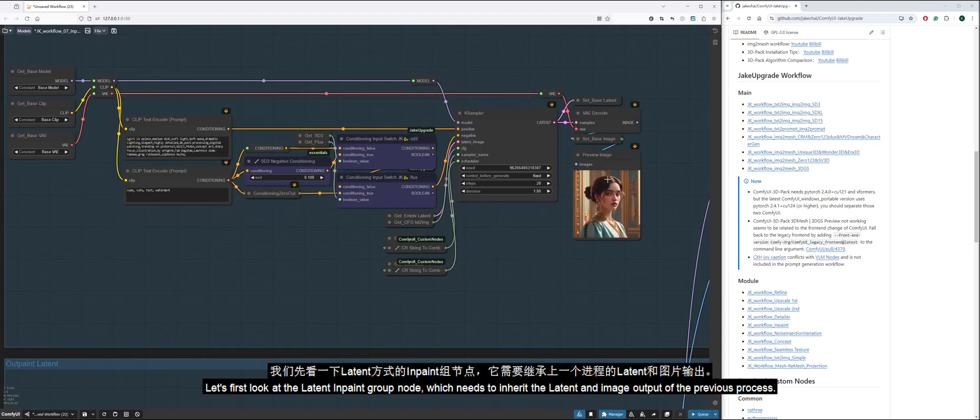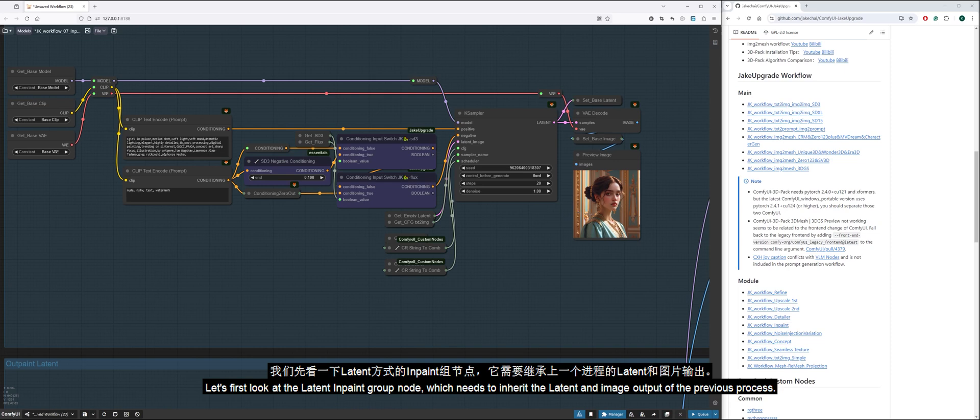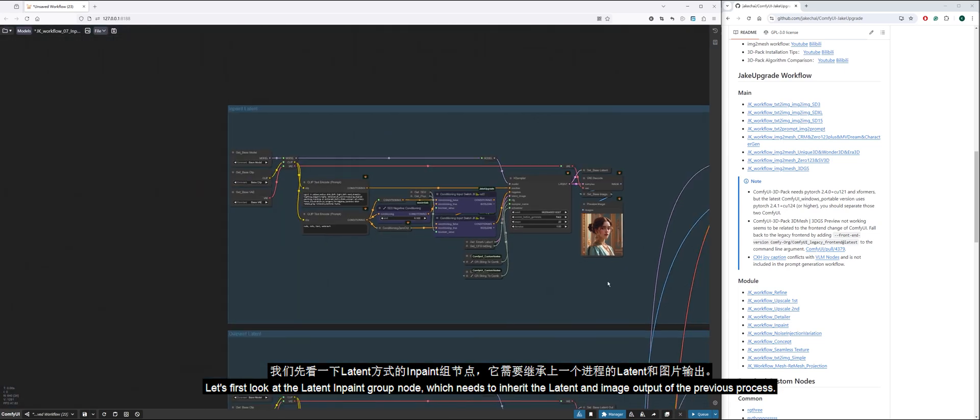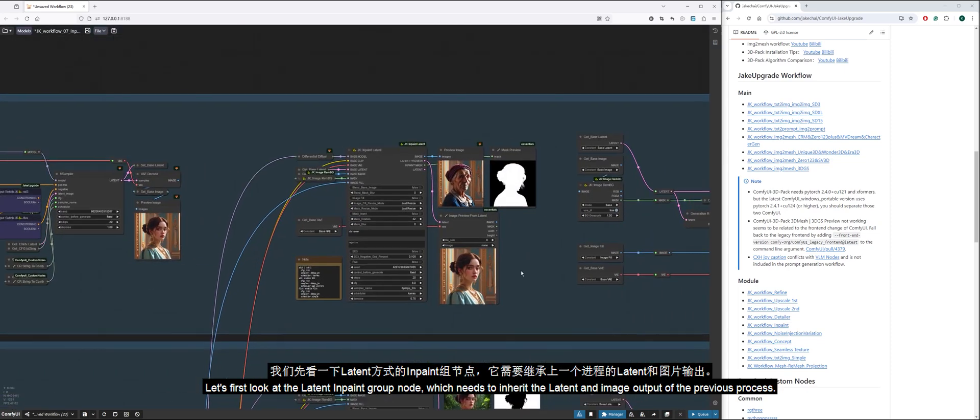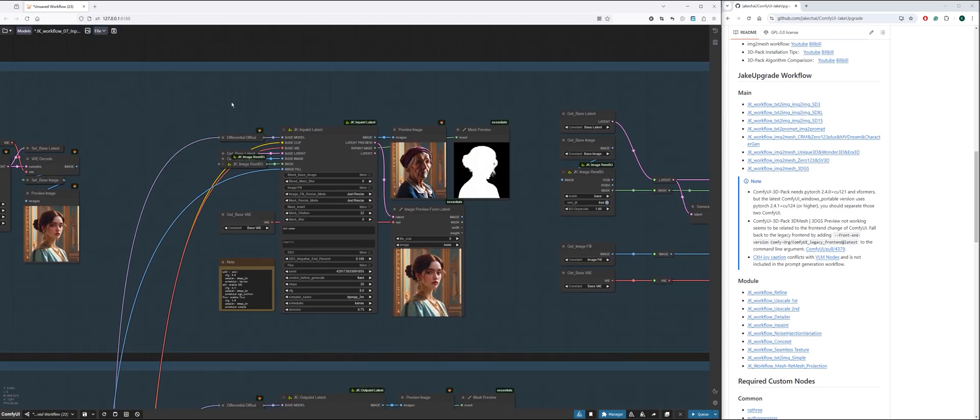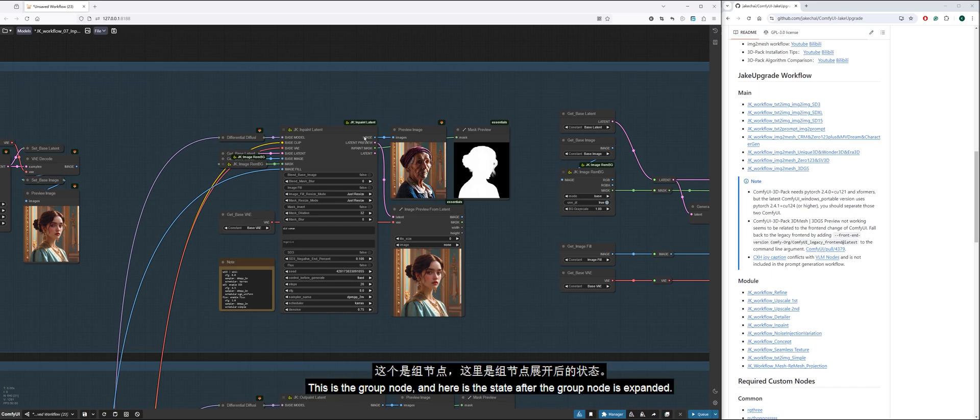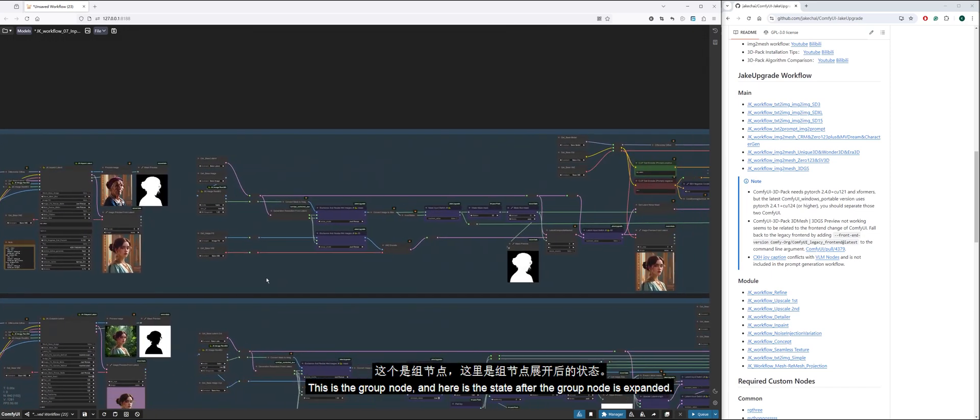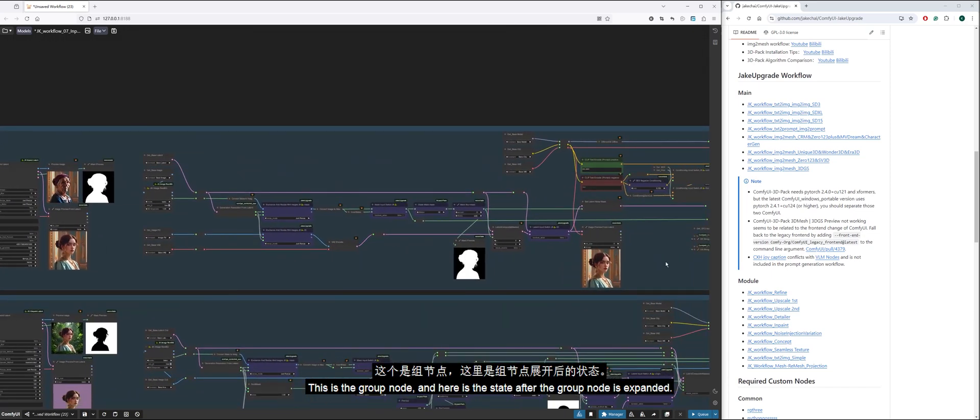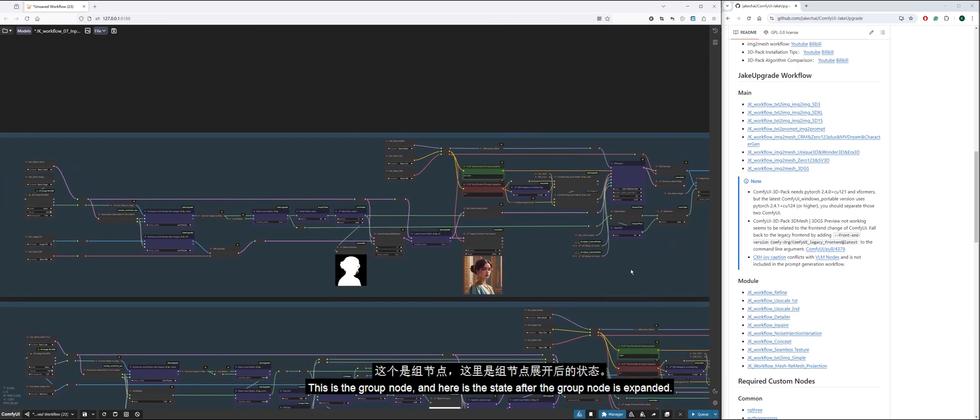Let's first look at the latent inpaint group node, which needs to inherit the latent and image output of the previous process. This is the group node, and here is the state after the group node is expanded.